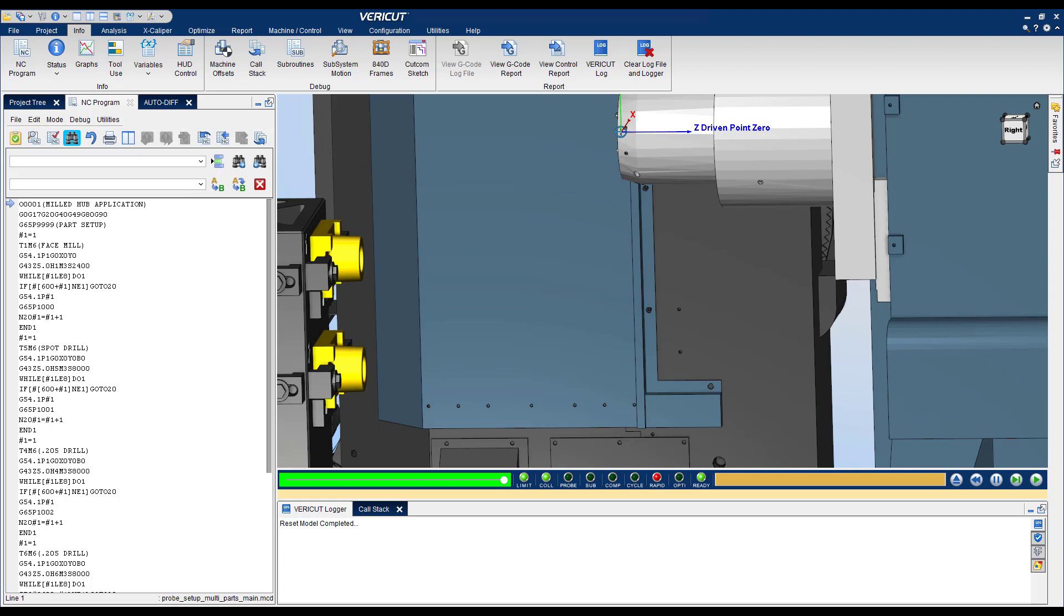Hello and welcome to this edition of Vericut Effective Videos. In this video we will talk about variables.